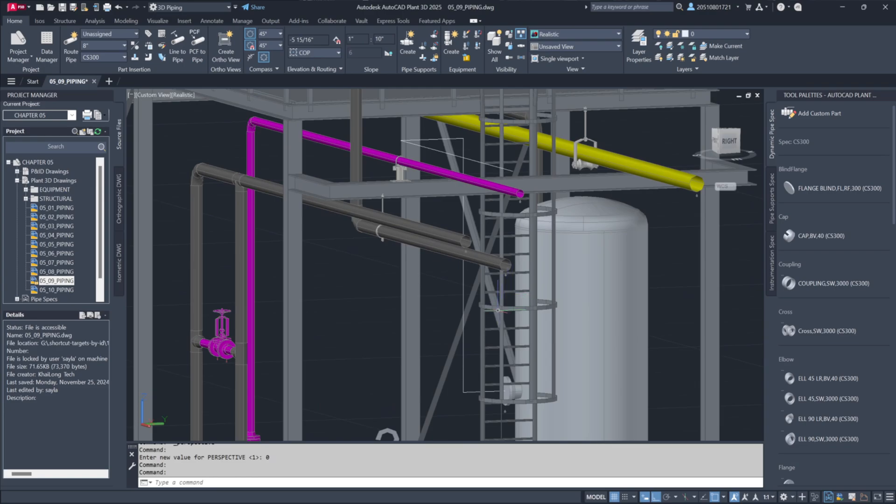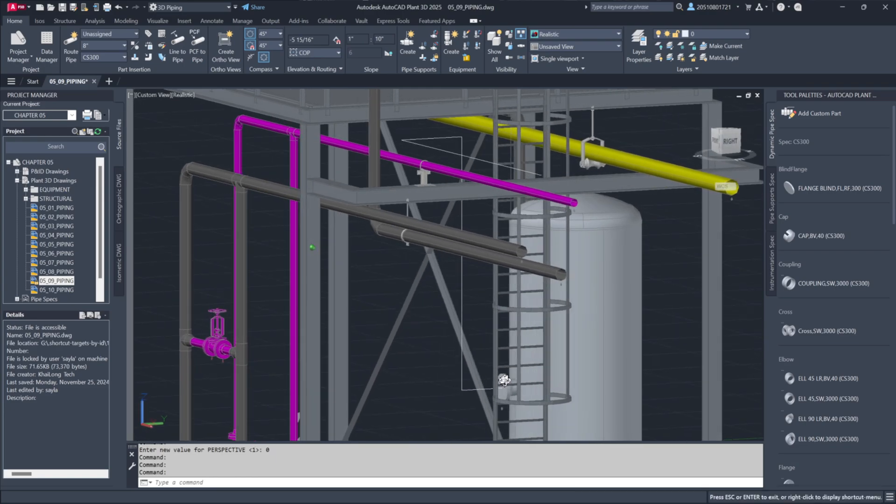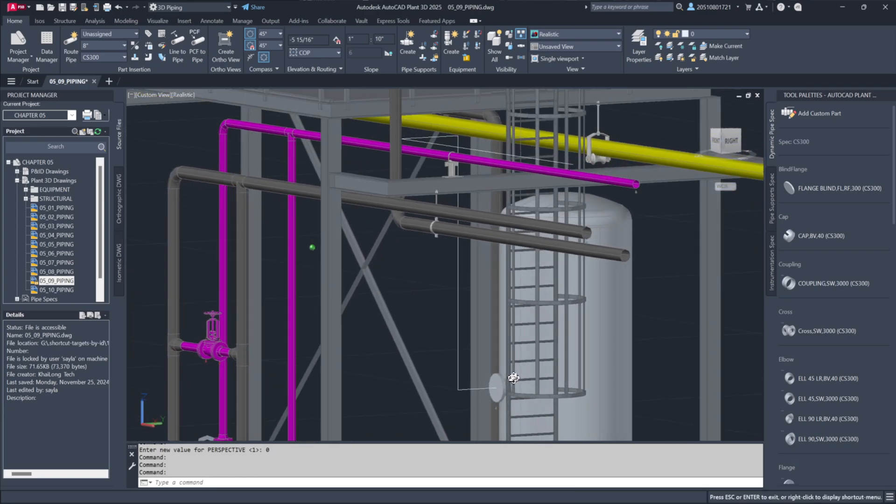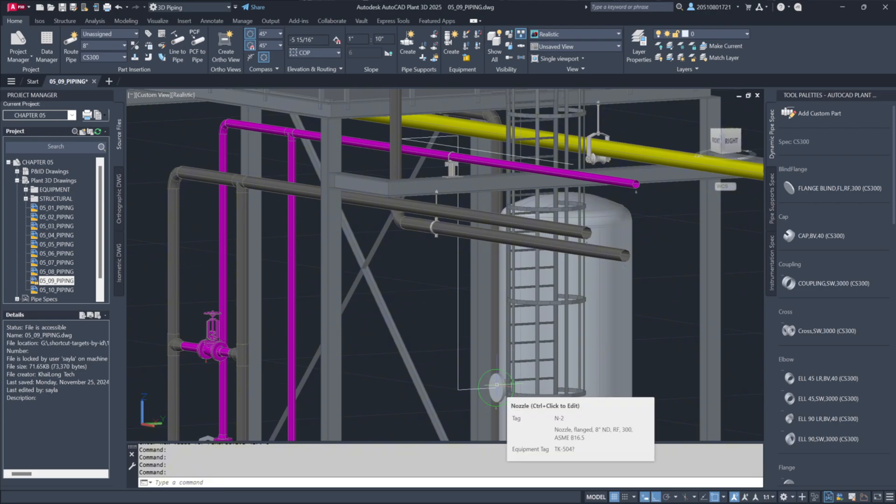Next, we'll use the line to pipe function to generate the pipe along this centerline. Begin by checking the nozzle specifications. We'll be working with an 8-inch, 300-pound flange.